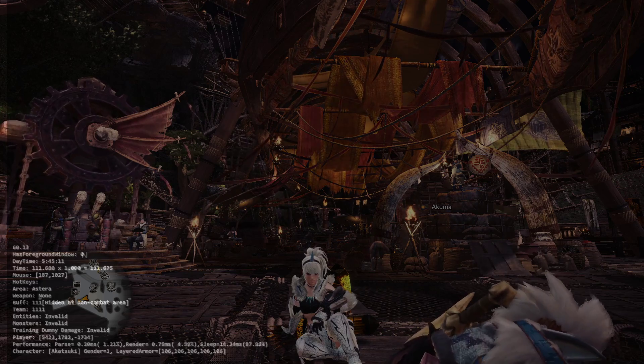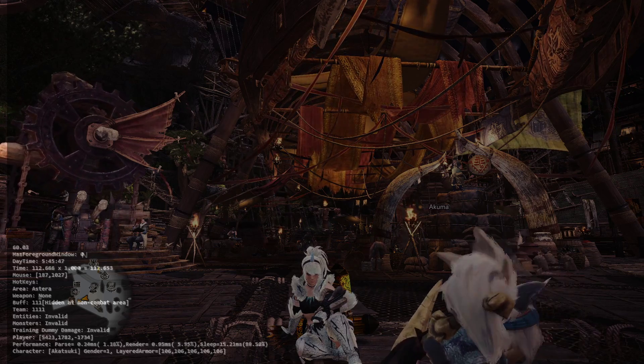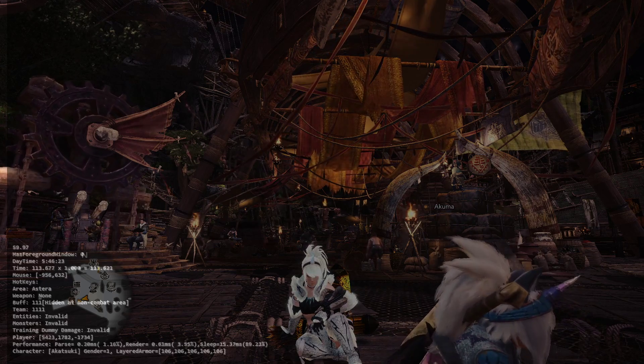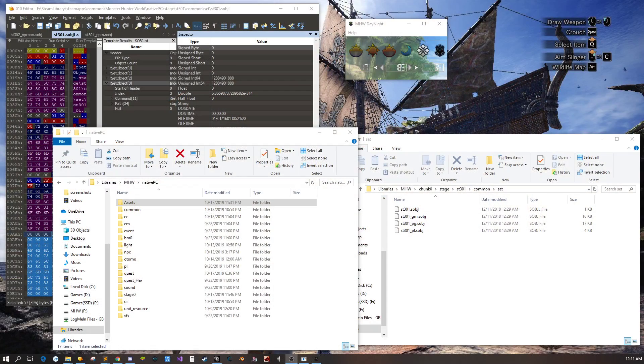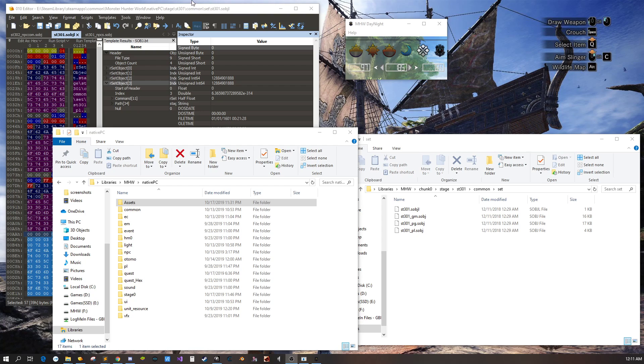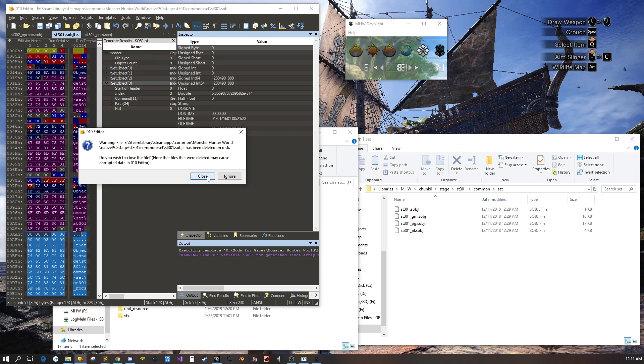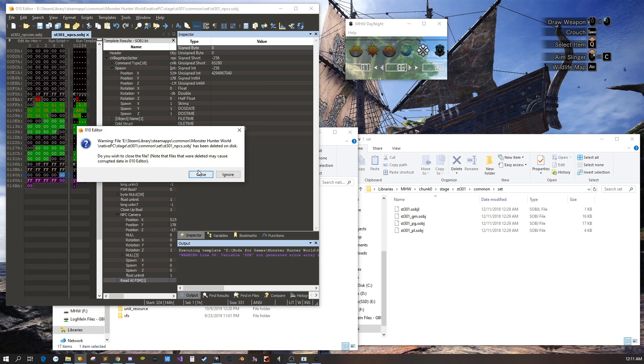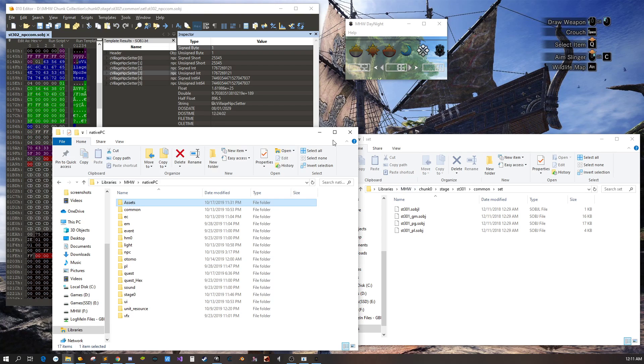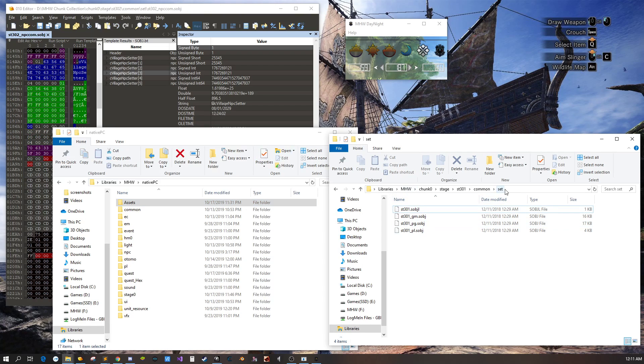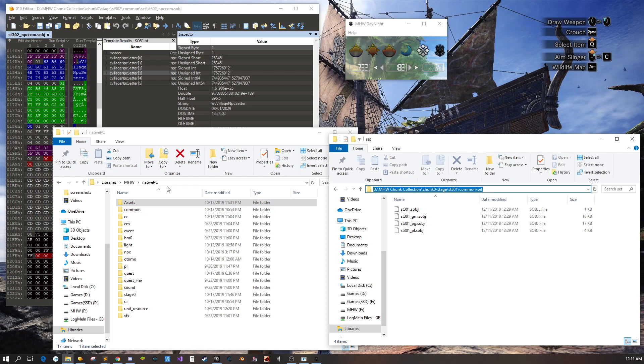The next thing you're going to need is the 010 editor which is right here. You're also going to need the chunk tool to extract your Monster Hunter World PC files and you're going to need to create a new native PC.